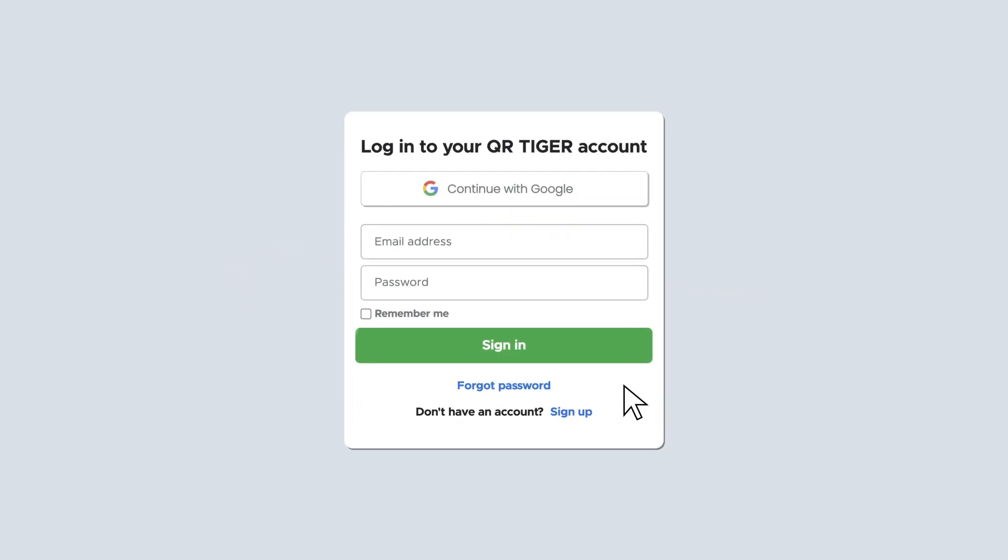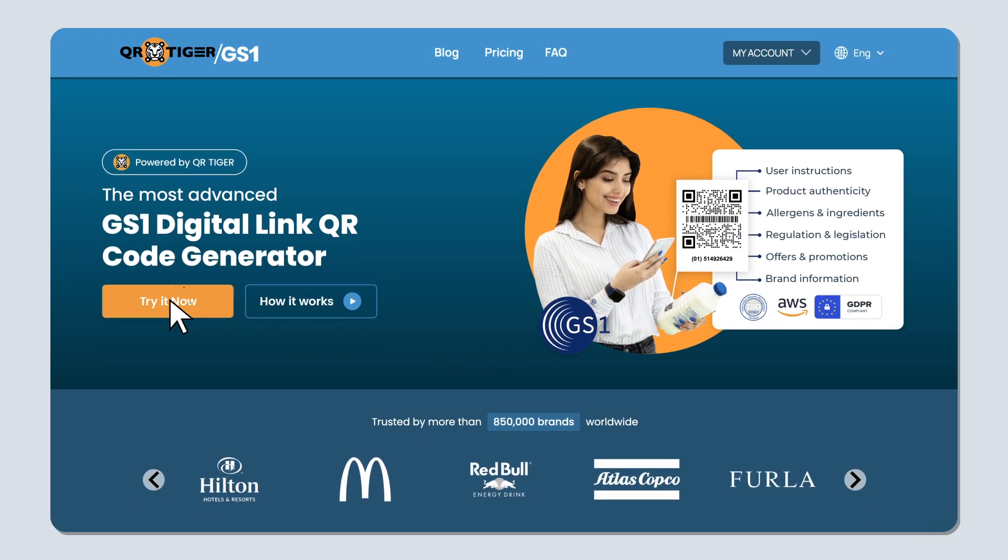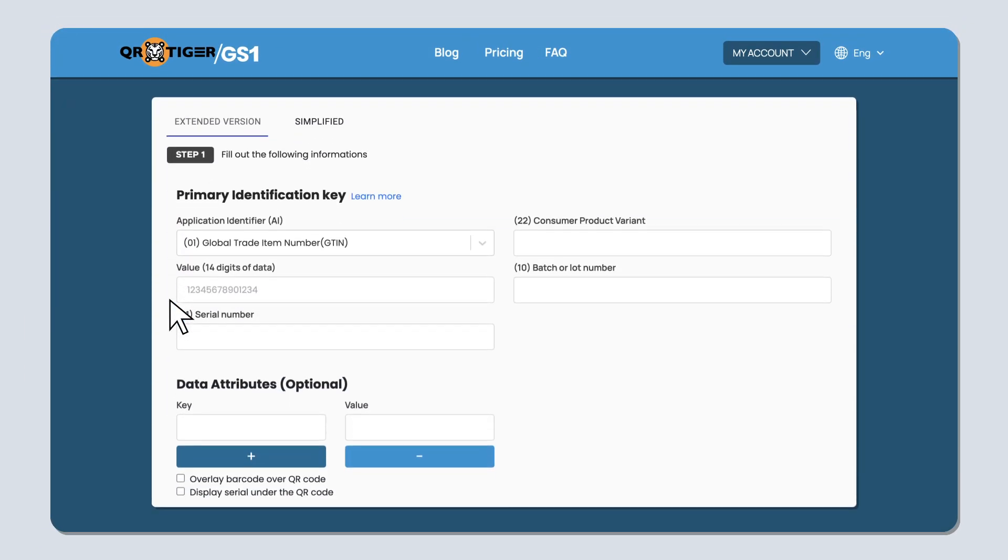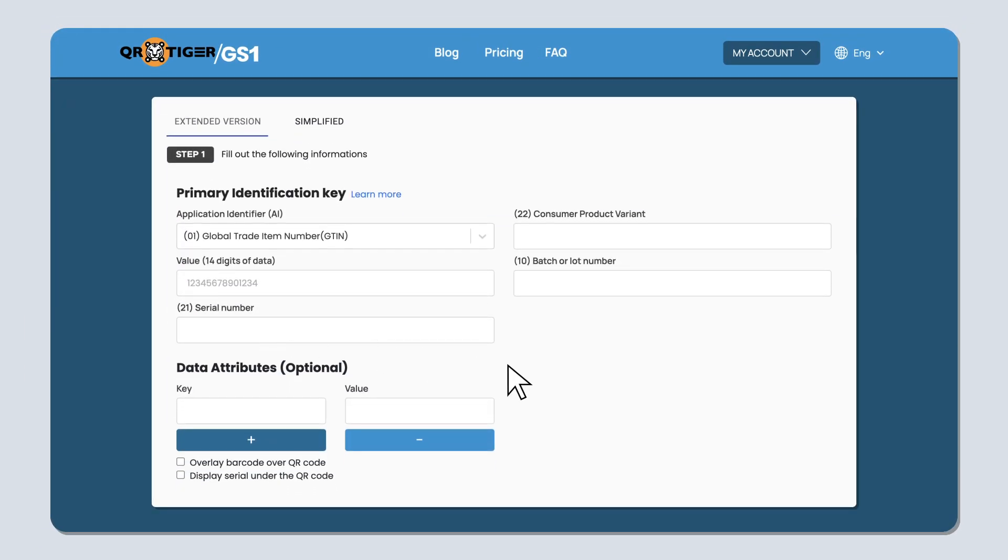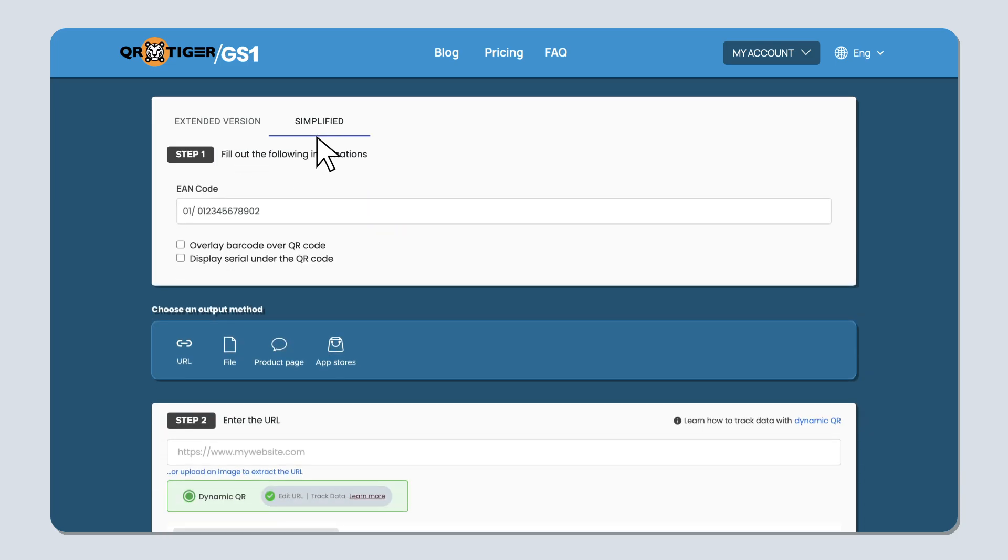Go to our GS1 QR code generator linked in the description box below, then log into your account to get started. When creating a GS1 QR code, you can choose to either use the extended or the simplified version.